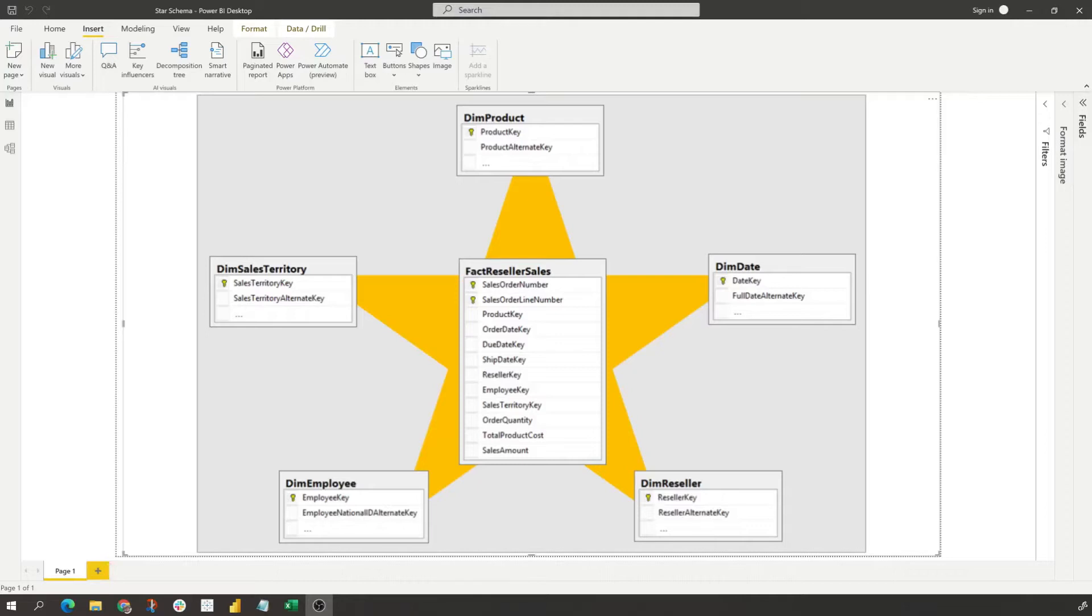Fact tables store observations or events and can be sales orders, stock balances, exchange rates, temperatures, etc. The fact table contains dimension key columns that relate to a dimension table and numeric measure columns.